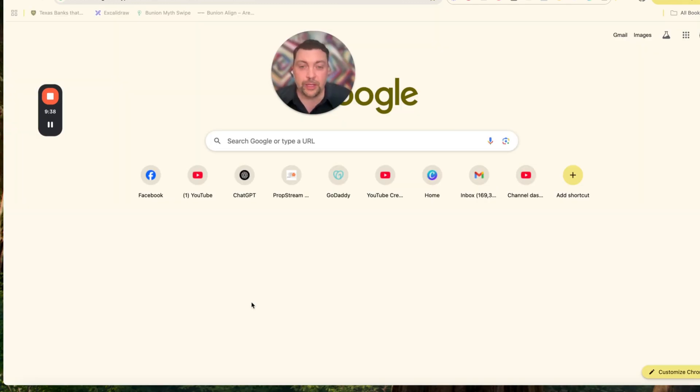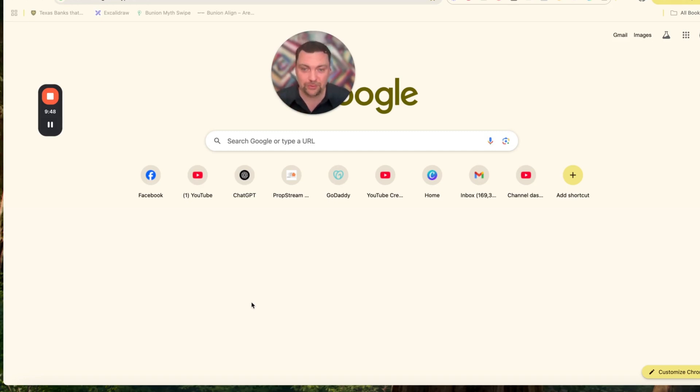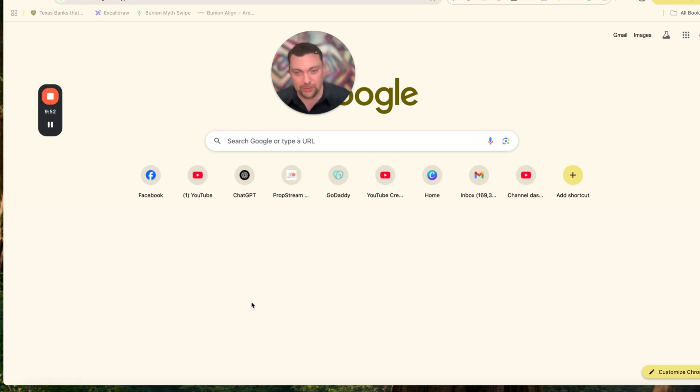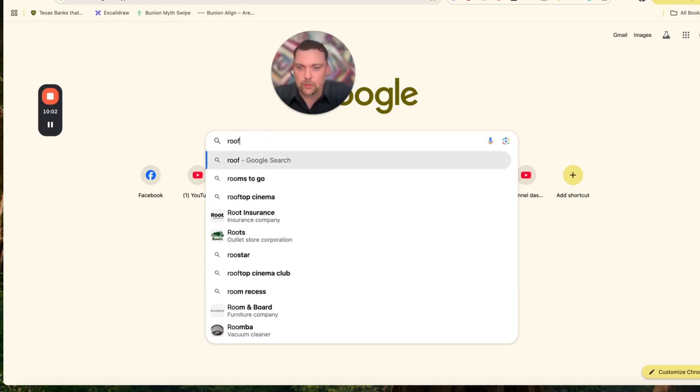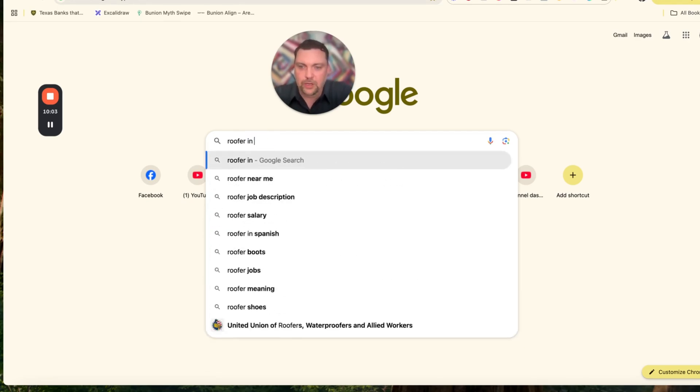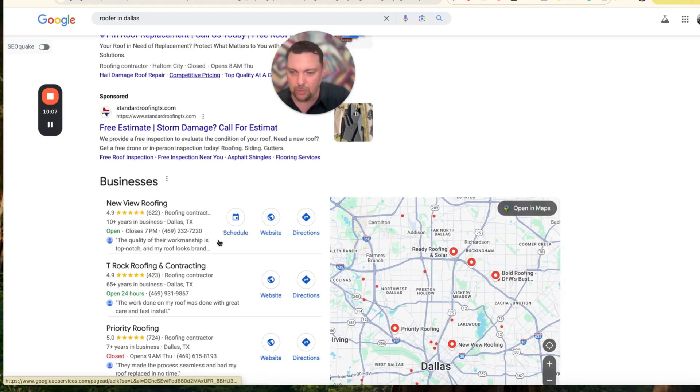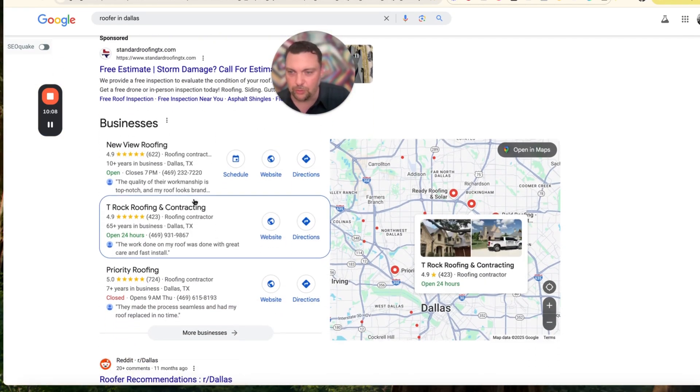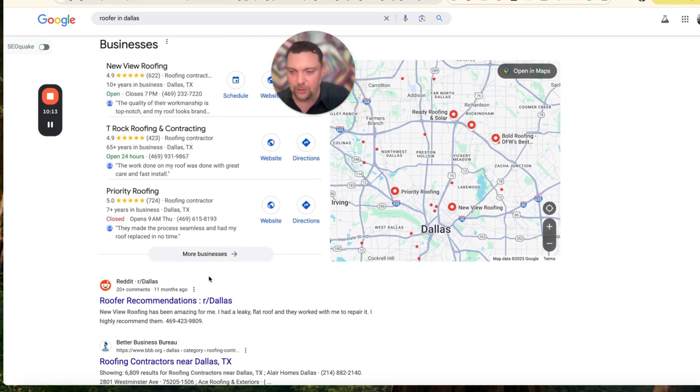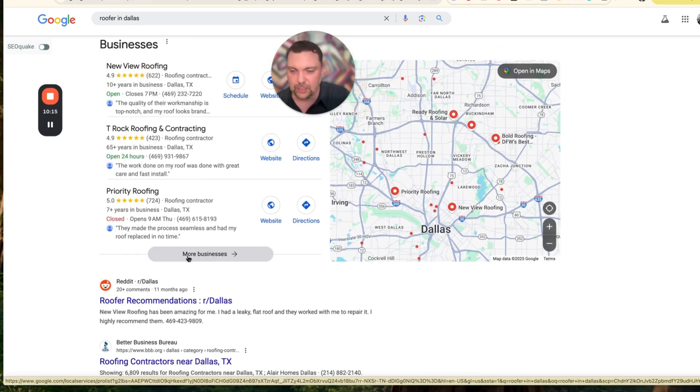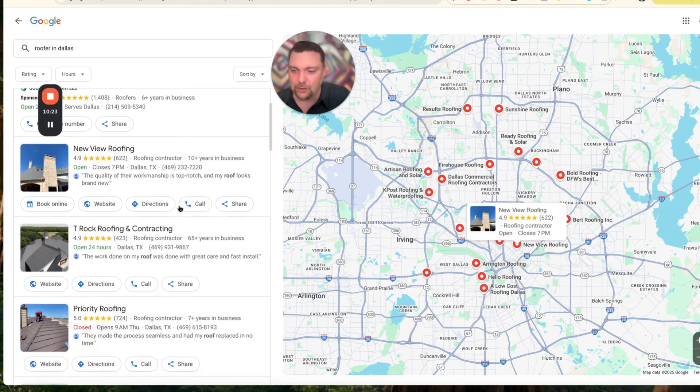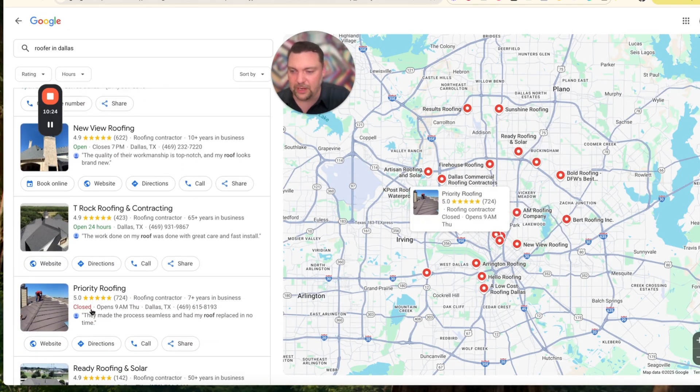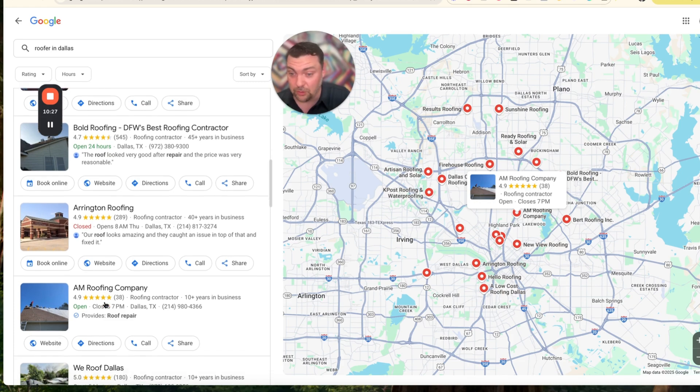Here we are on Google, and I'm going to show you the abundance of people that need this type of service that either don't have a website or have an incredibly ugly and ineffective website, all of which you can help with this model. We're going to find several prospects here. Let's just type 'roofer in Dallas.' What we're going to do is scroll down to this area where it says businesses, and we're going to find all the businesses that don't have a website. We're going to hit more businesses.